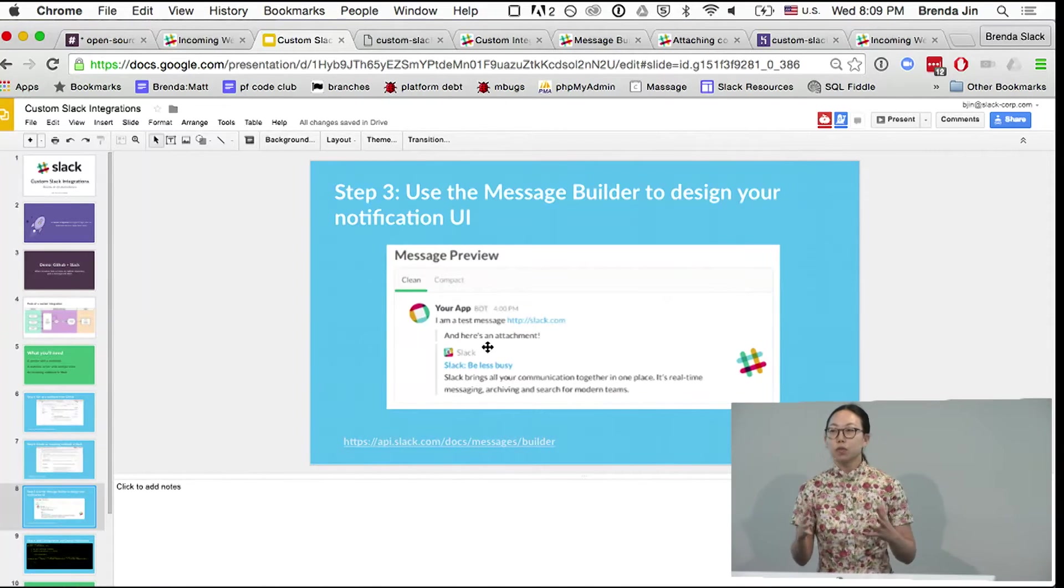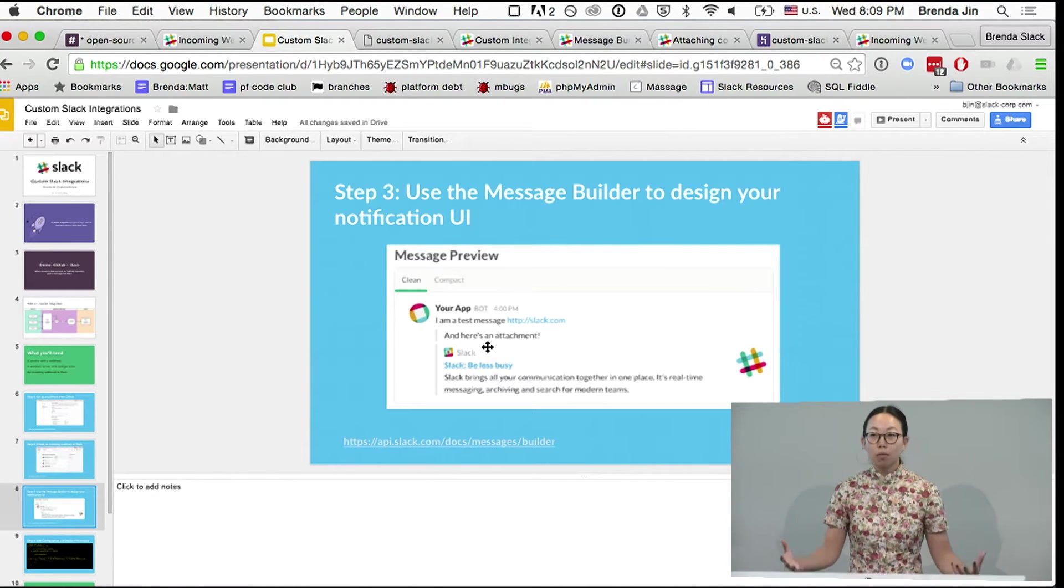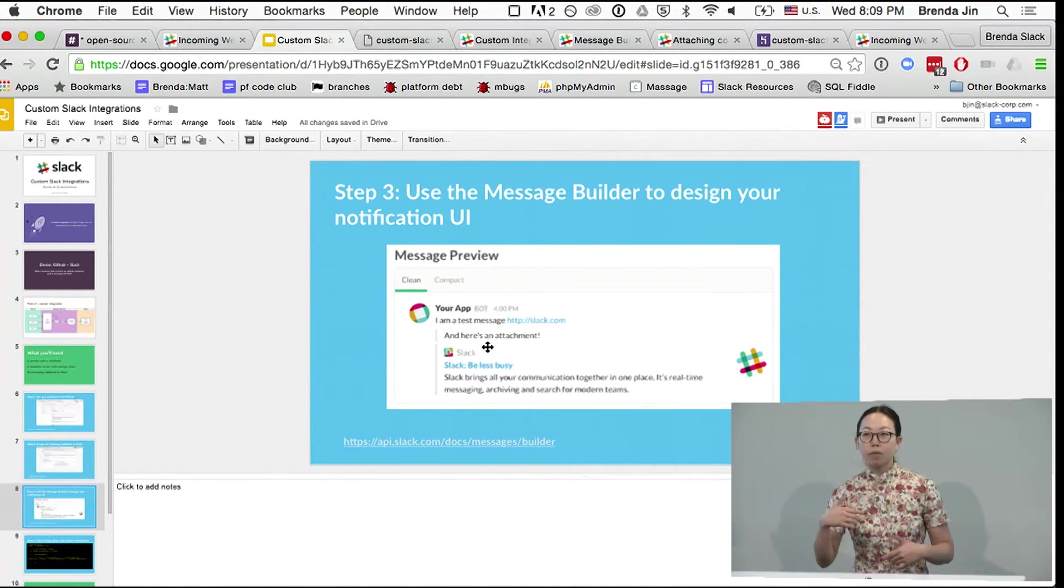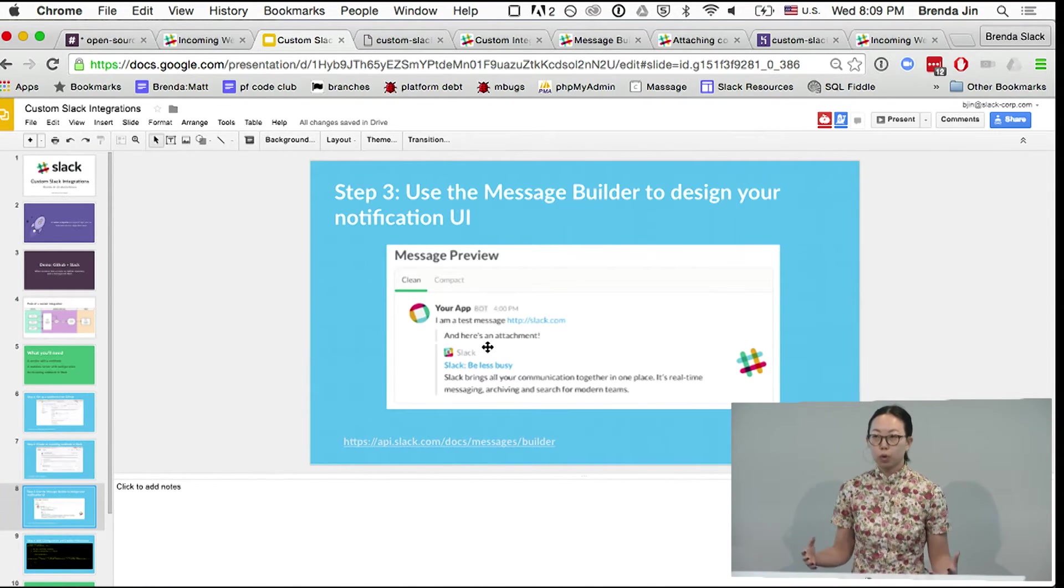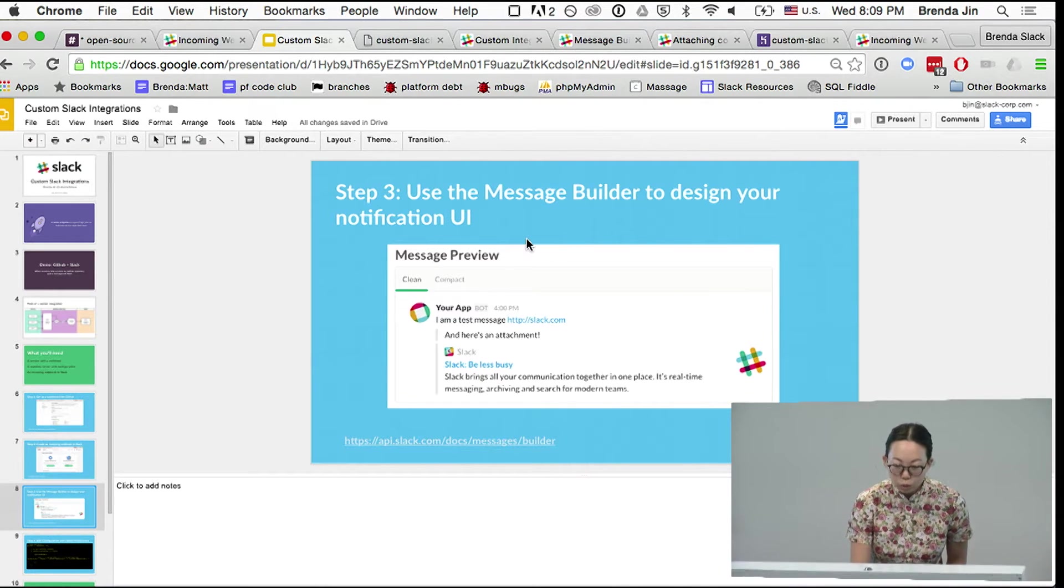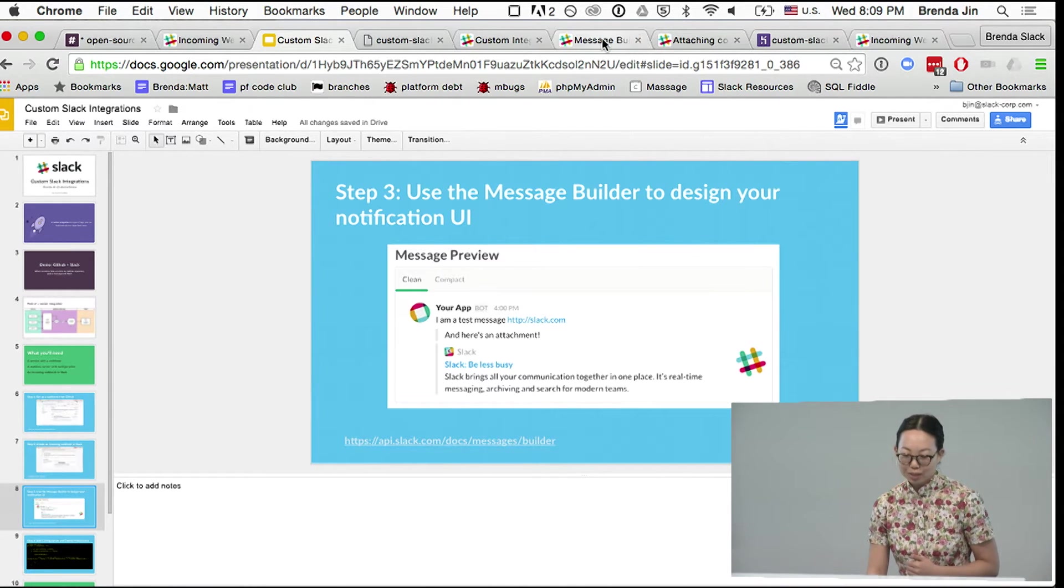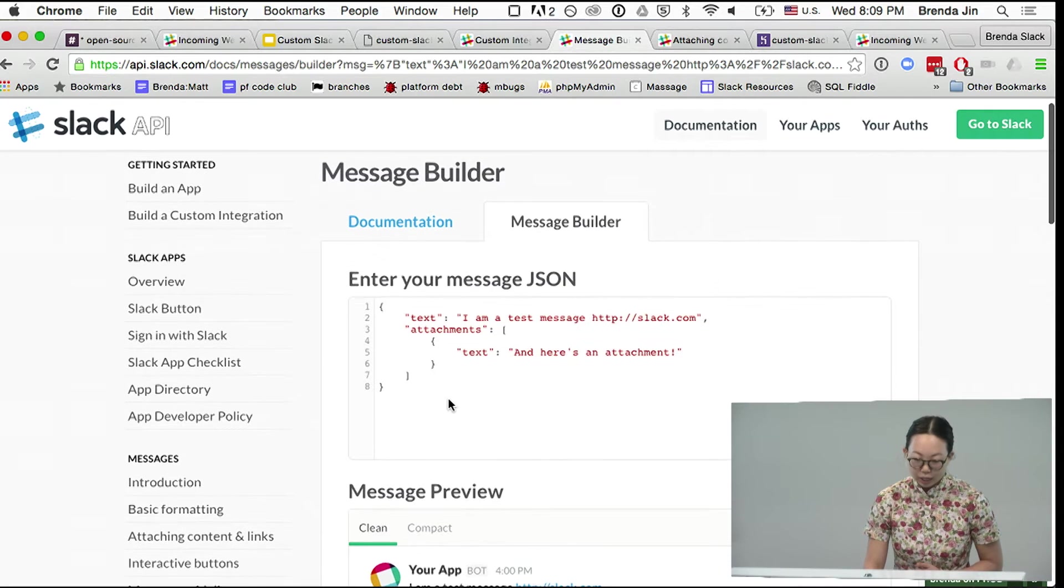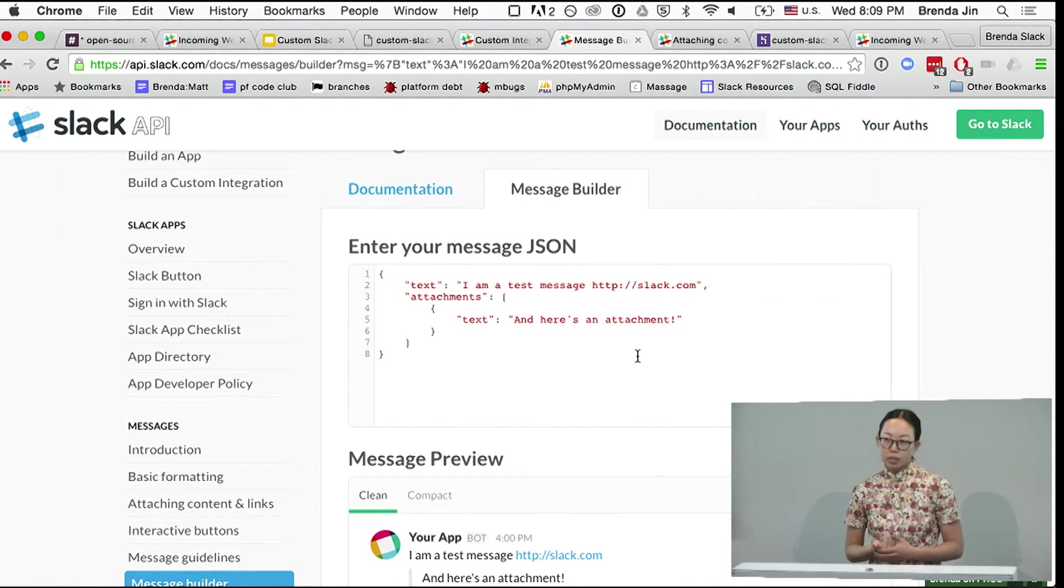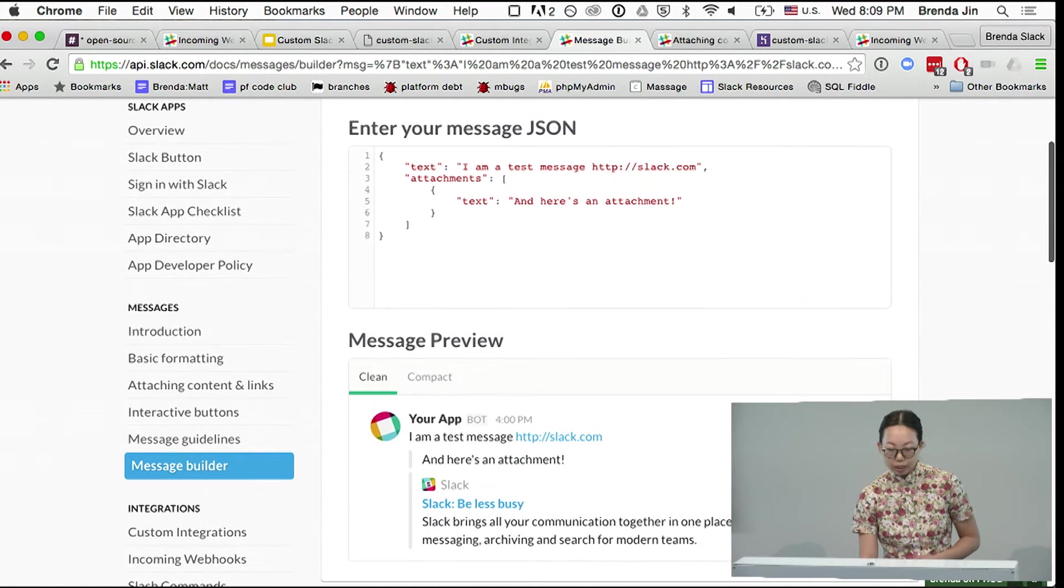So in either case, you're really going to need to filter the events and decide how many notifications do I want, what level of information do I want, and do I want to have another link or some image or something to give more context so that we can react appropriately to the notification. One great way to see how your message is going to look is the message builder, which we released recently, and it's on api.slack.com. You can enter your message JSON and have a really good look at what it's going to be later.